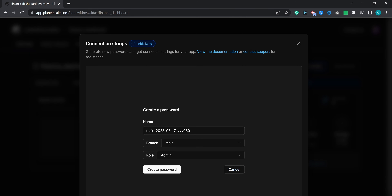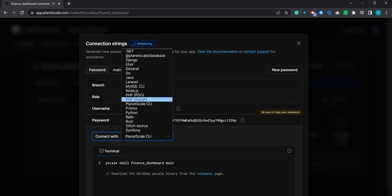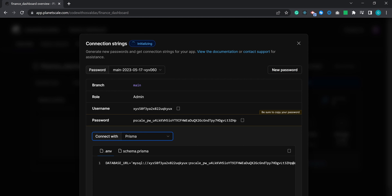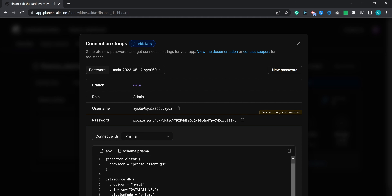Now we need to set up the connection strings. Currently we only have the main branch and we want to have our admin role password, so let's press create password. You will be presented with a dialog window — be sure to copy your generated password because it's the only time you will see it. Now select the technology you will be connecting with, in our case Prisma. They automatically generate your .env database connection URL with the included password and also a default schema for Prisma. Let's go ahead and copy the database URL.